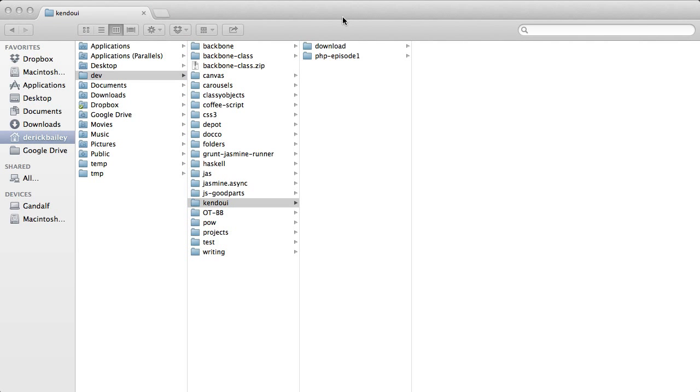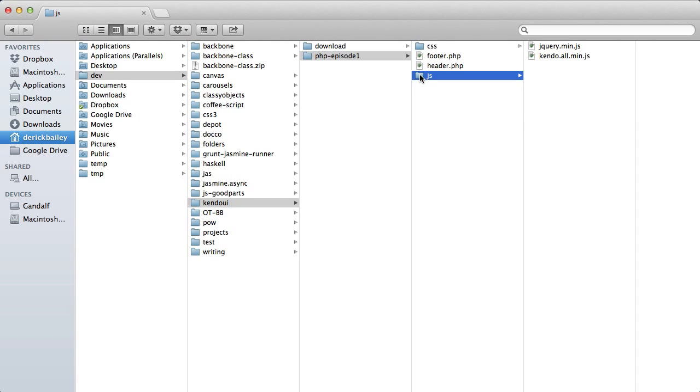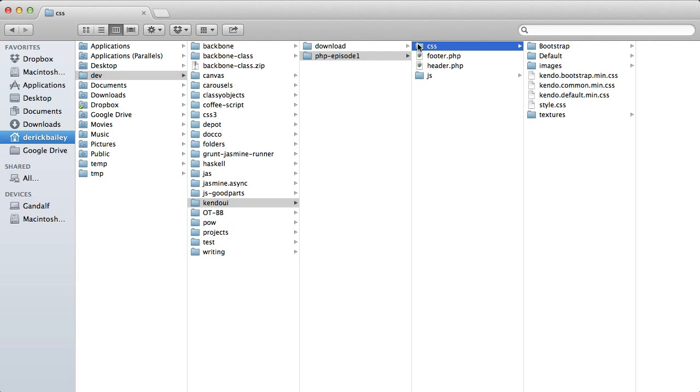To get things rolling, I set up a folder for my web project and added Kendo UI as JavaScript and CSS. The JavaScript is in a JS folder and the stylesheets are in a CSS folder.